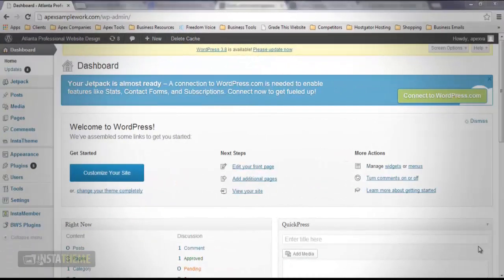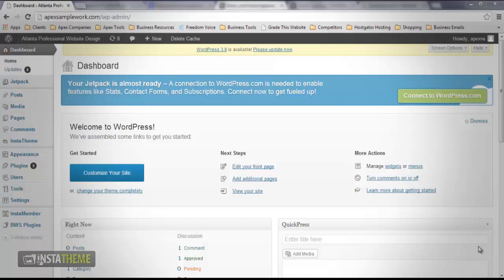In this video, I'm going to discuss InstaTheme member settings. One of the great features of InstaTheme is its capability to fully integrate with the InstaMember plugin, thereby adding extra functionality to a membership site powered by the plugin. I want to cover the extra functionalities you can use when running a membership site with InstaMember and InstaTheme.